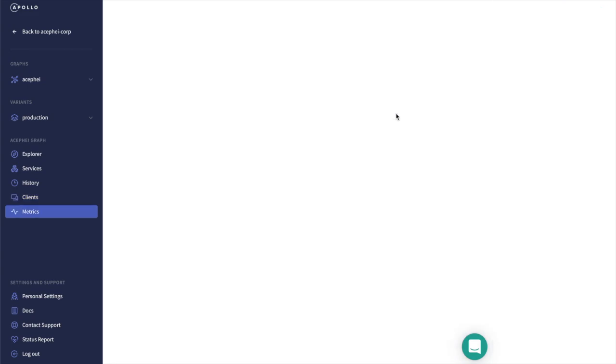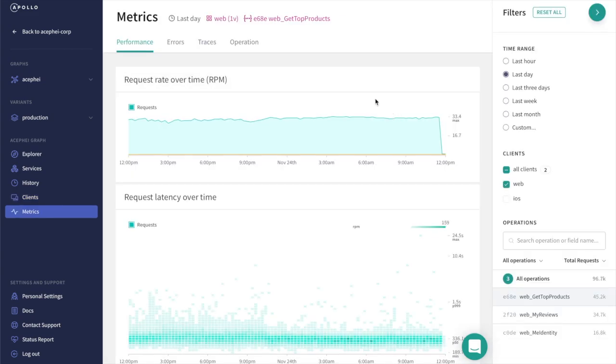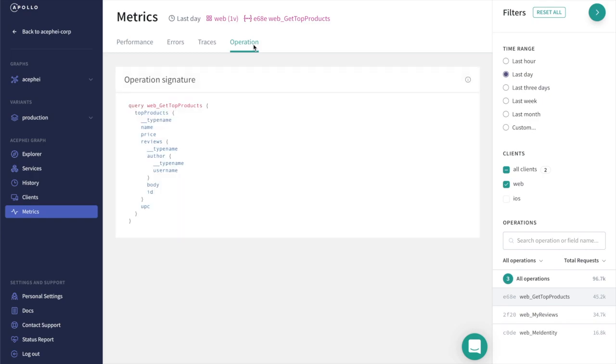Let's look at the Get Top Products query. If we look at what this query is requesting, it's fairly straightforward. Of the top products, we're looking for their name, price, and reviews.